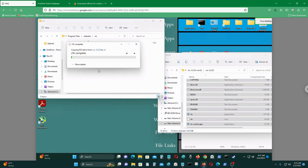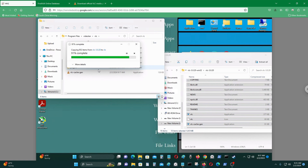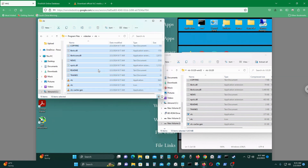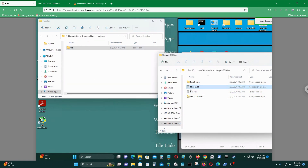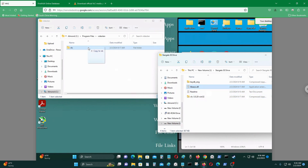Select 'Do this for all items' and continue copying everything over. Once that's done, there are some other files needed too. Take the file libaacs.dll and place it into the VLC folder as well.